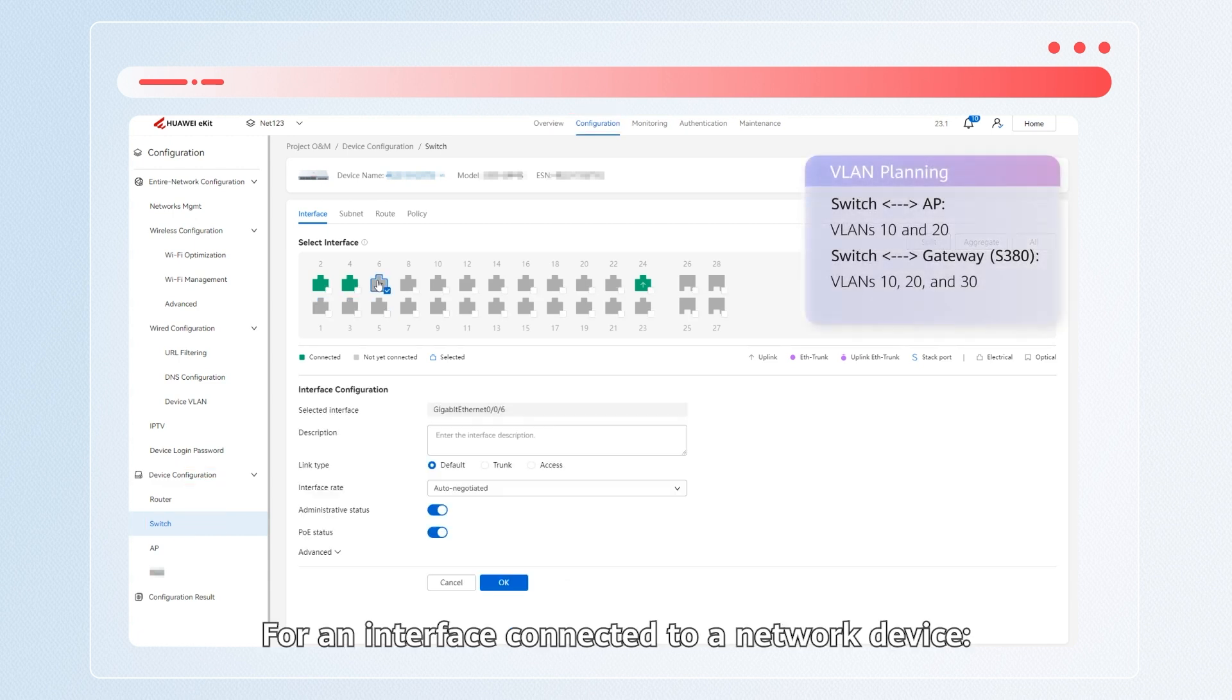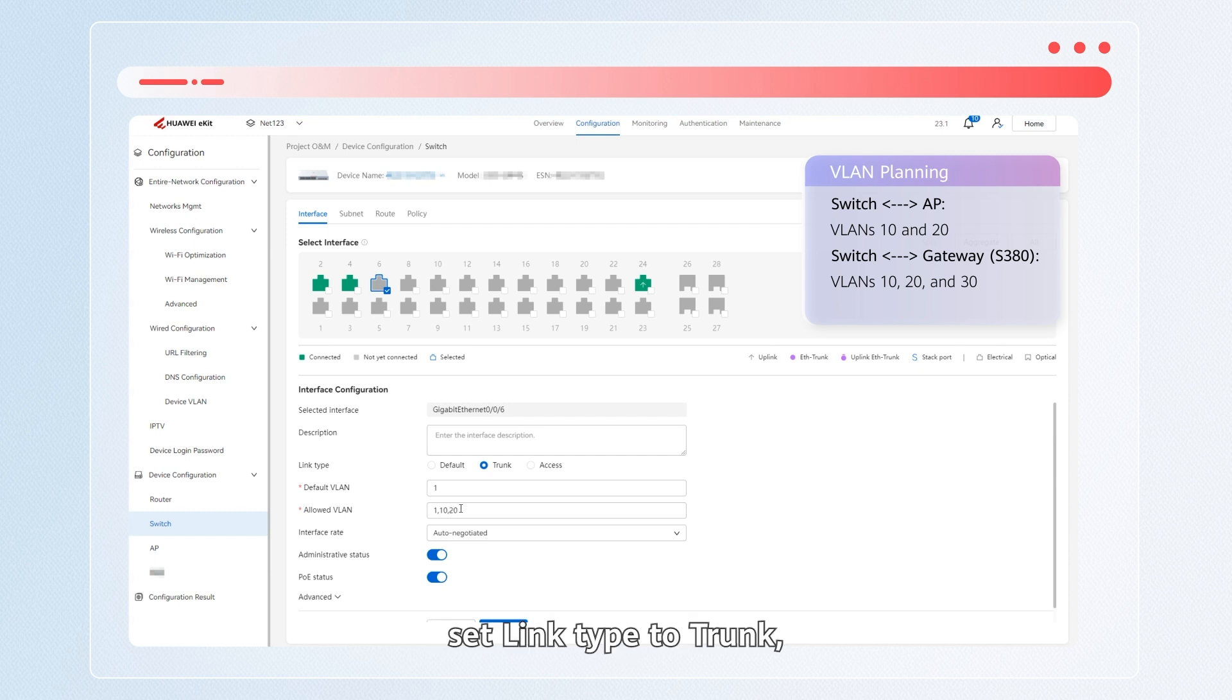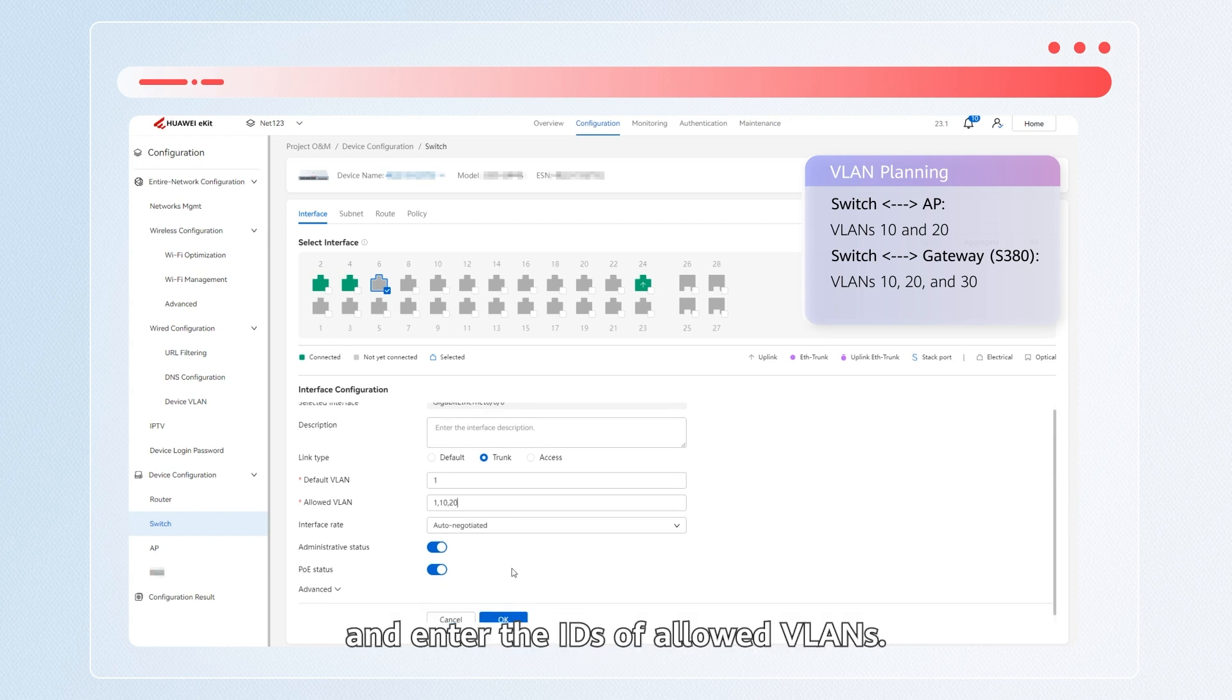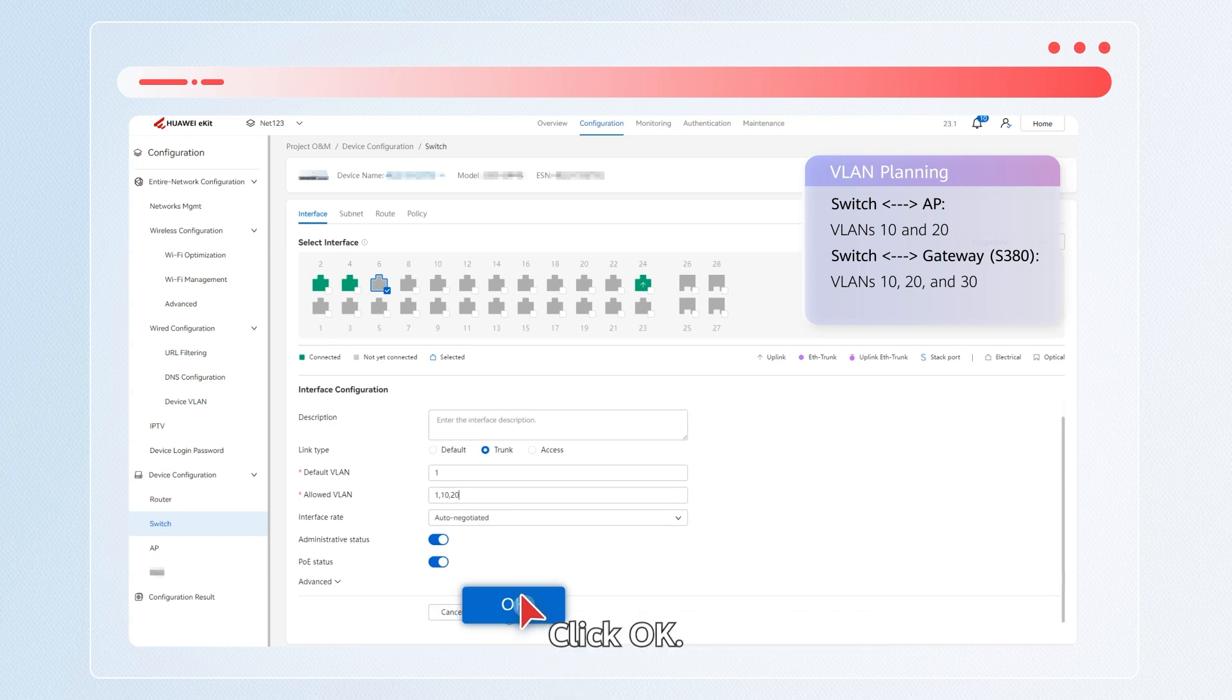For an interface connected to a network device, select the target interface, set link type to trunk, and enter the IDs of allowed VLANs. Click OK.